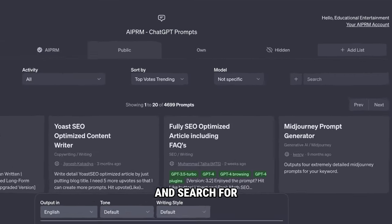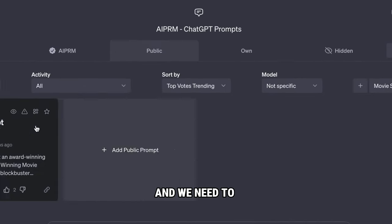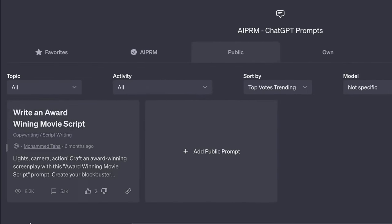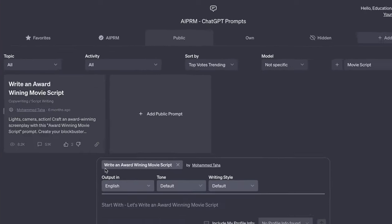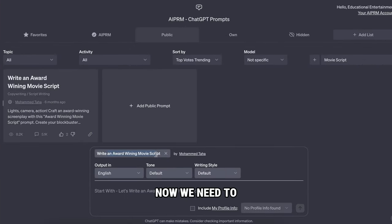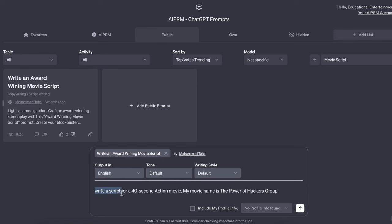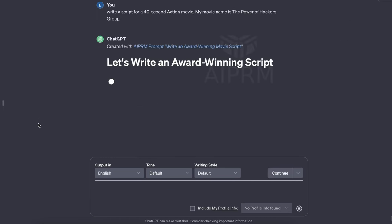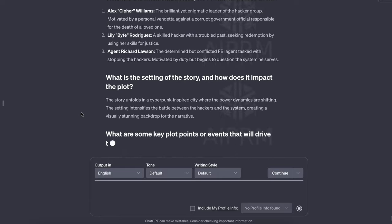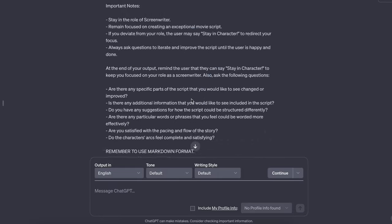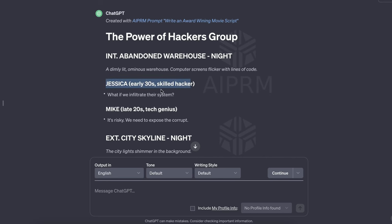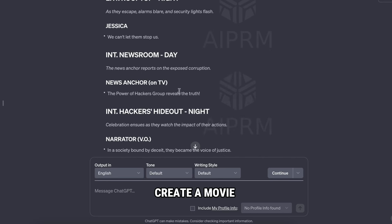To do this, go here and search for movie script. And we need to select this tool called write an hour-dwelling movie script. So click on it, and it will be added to your ChatGPT message box. Now we need to provide some information about our movie, like genre, theme, main character, etc. For instance, I'm gonna type: write a script for a 40-second action movie, my movie name is the power of hackers group. And hit enter. As you can see, ChatGPT has generated a script for our movie with all scene details, character names, character dialogue, and more. So now we can easily create a movie with this script.